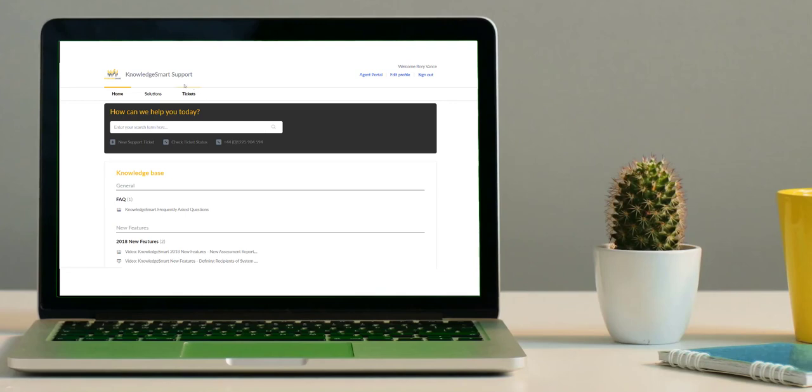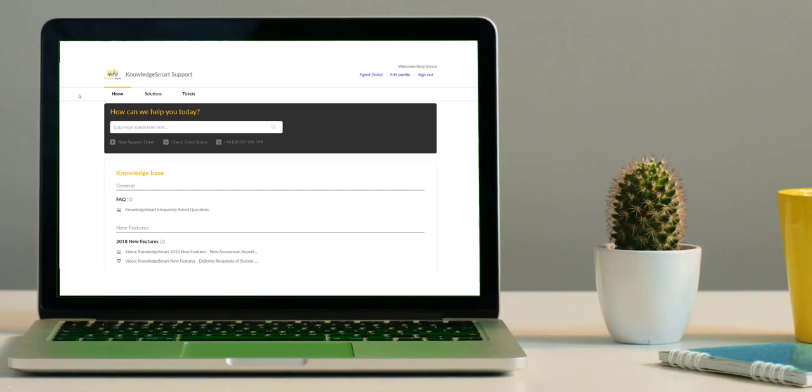If you encounter any issues during your assessment, you should firstly contact your local Knowledge Smart administrator. The Knowledge Smart support help desk is also available at support.knowledgesmart.net. Best of luck.